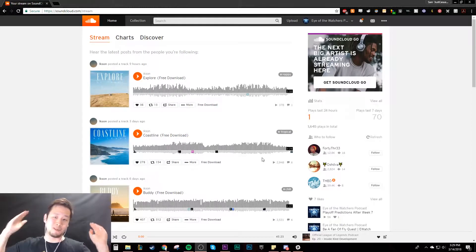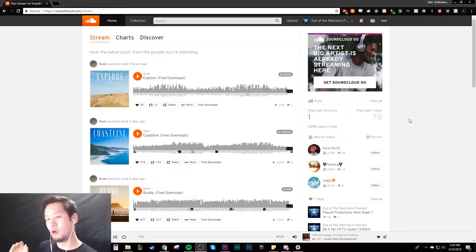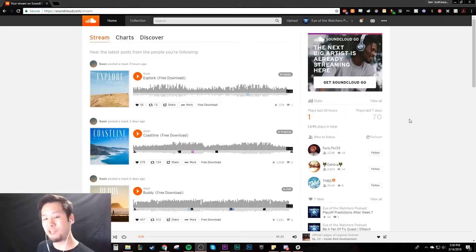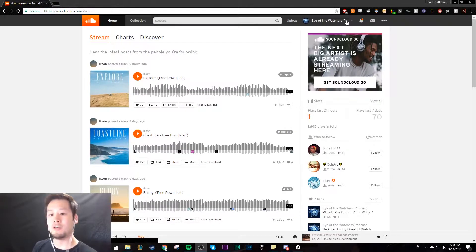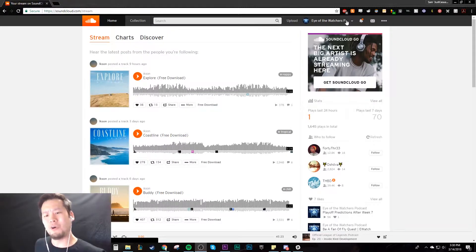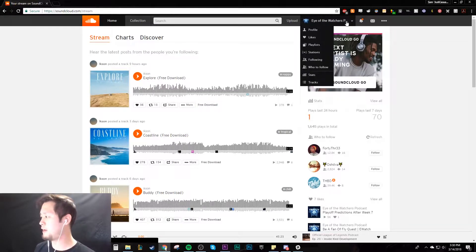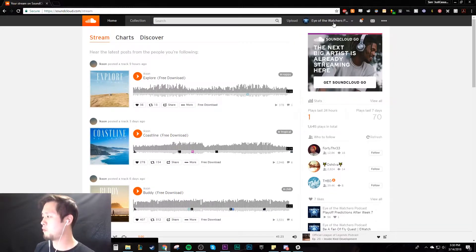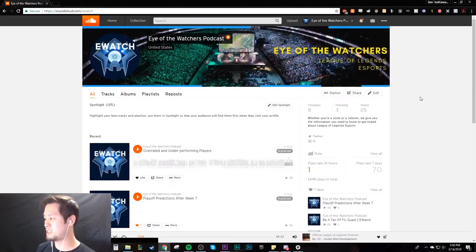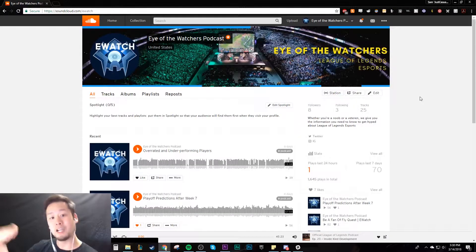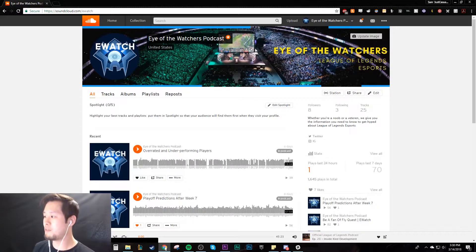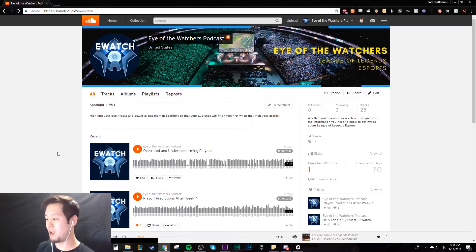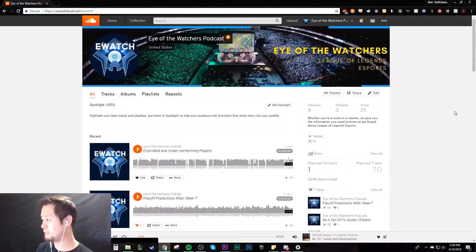You want to post a podcast episode on SoundCloud? Let's get to it. Okay, so right here I've already signed in to my account. If you guys haven't done it, I'm assuming you know how to create an account. That stuff is easy, let's not waste time on that. Right here we have the Eye of the Watchers podcast, the podcast that I do about League of Legends esports. This is my profile page as you can see.